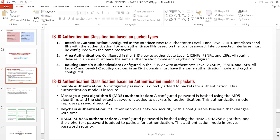The third type is keychain authentication — instead of using MD5 or simple authentication, you have a security key that you configure and this one changes with time, so it's more secure even compared to MD5 and simple authentication. We also have HMAC SHA-256 authentication, which is hashed using the HMAC SHA-256 algorithm before the ciphertext password is added to packets. The last three — MD5, keychain, and HMAC — are more secure, and you should avoid using plain text which can be easily seen by an attacker.